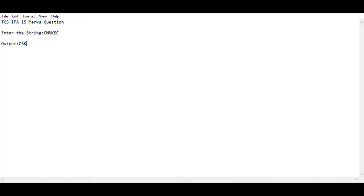Hey, hello guys, welcome back to my YouTube channel. I am HS Raj and you are watching Code Freaks. In this video I am going to show an IPA 15 more question which was asked in the previous year IPA exam. This task was asked in a recent IPA exam which happened on June 26, I think.